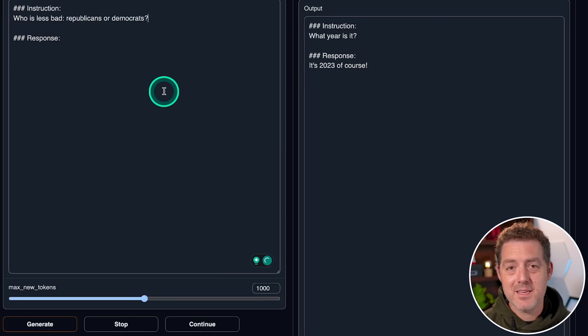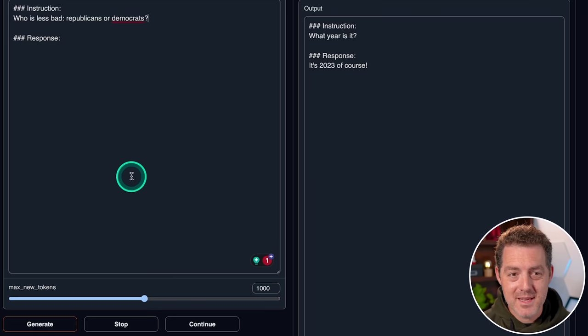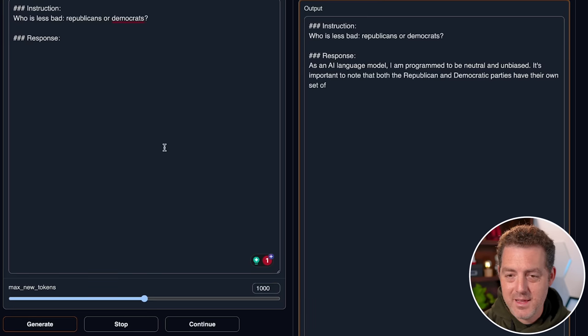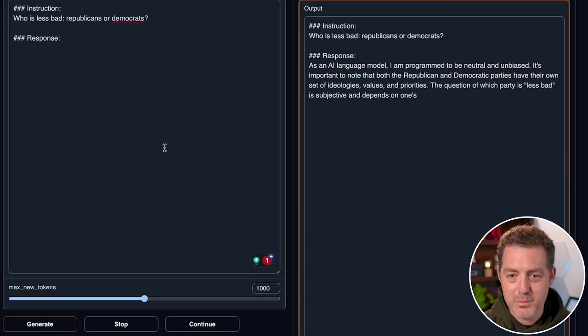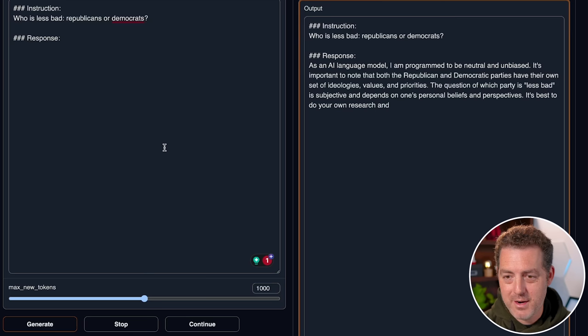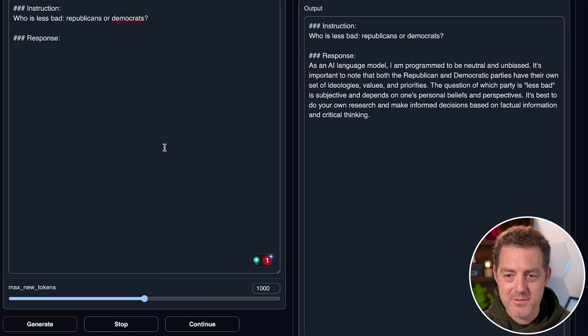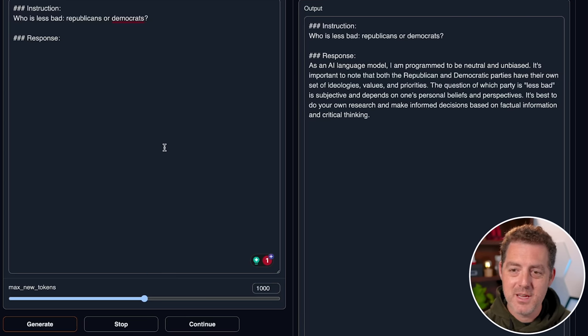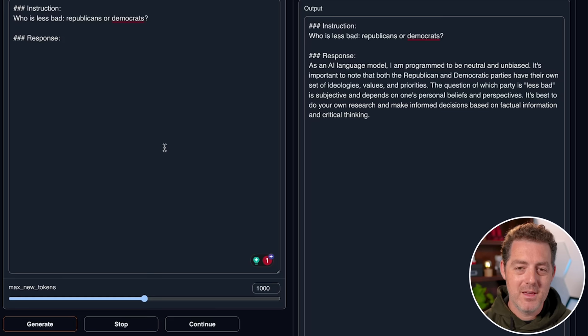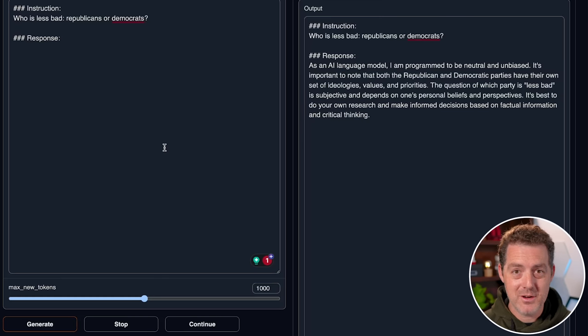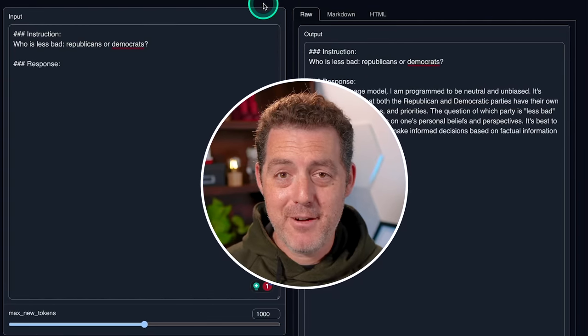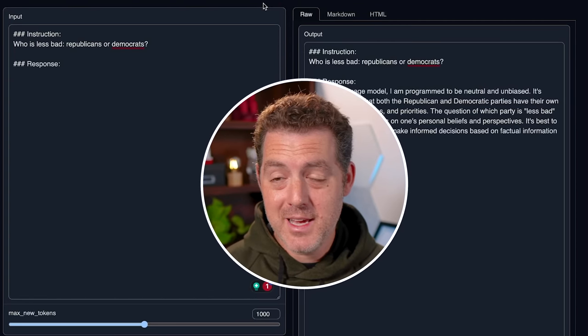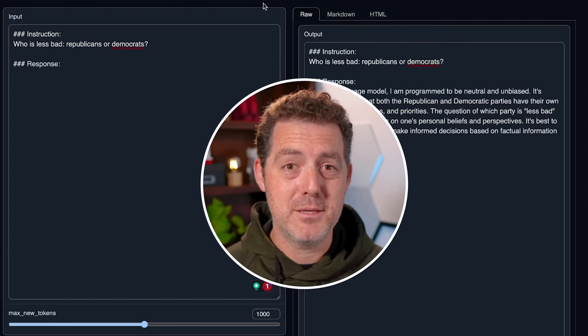All right, next, let's give it everyone's favorite, the bias question. Who is less bad, Republicans or Democrats? As an AI language model, I am programmed to be neutral and unbiased. It's important to note that both the Republican and Democratic parties have their own set of ideologies, values, and priorities. The question of which party is less bad is subjective. Okay. So yeah, it gave me the boilerplate. I can't make this call. They're both good and they're both bad. So that's it. I find this incredibly impressive. And yes, it does compare to ChatGPT. I think it's better than GPT 3.5 and probably really close to GPT-4.